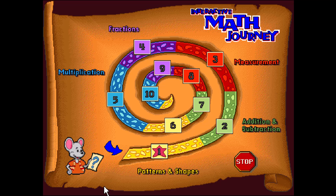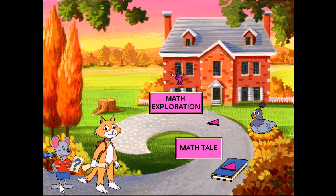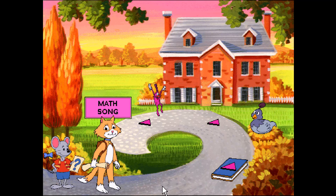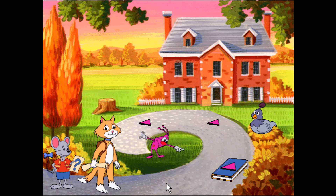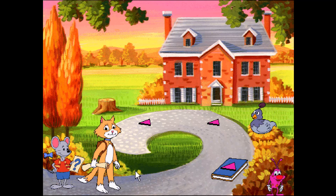We're off to the land of patchwork patterns. Quite quaint, really. And quiet too. Something tells me that's about to change.